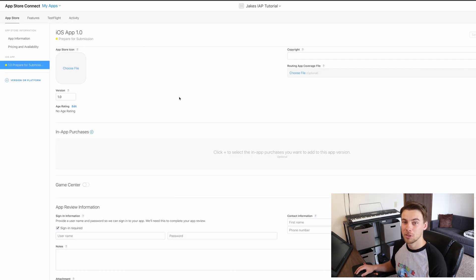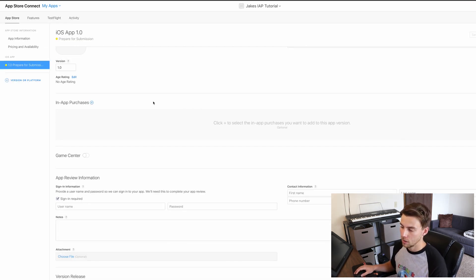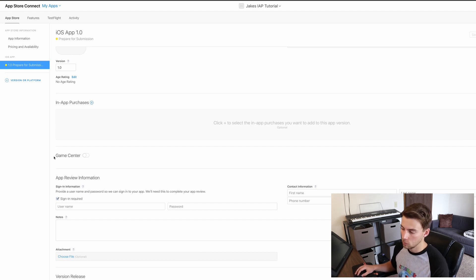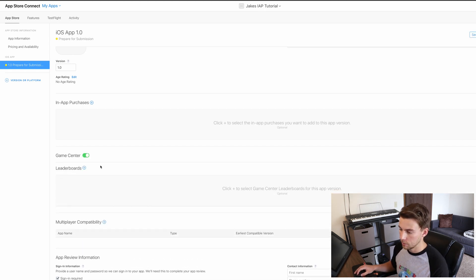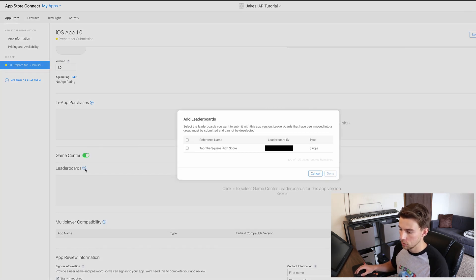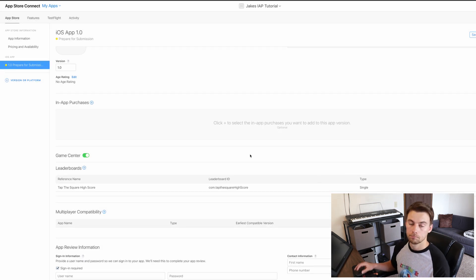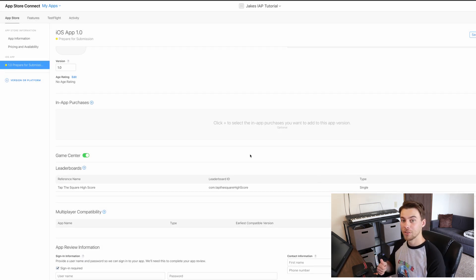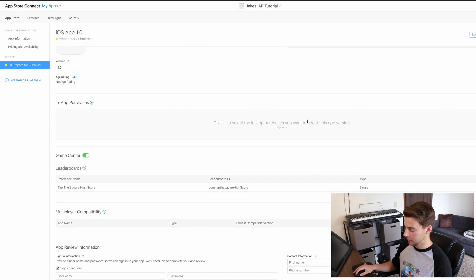The only other thing you're going to have to do for iOS is when you're submitting your app to the actual App Store, you're going to want to come down through your app submission and click on Game Center, and then you're just going to want to add the leaderboard that we created. And that's it — iOS is done. So let's head back into Unity.